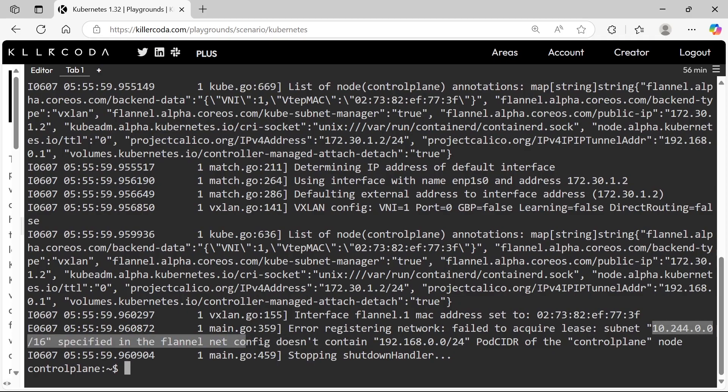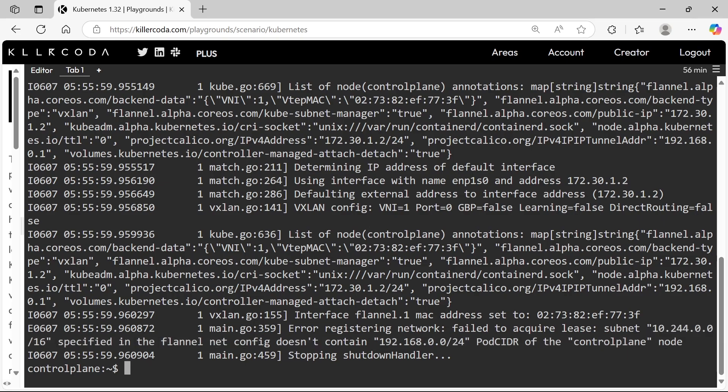This error means your cluster was initialized with a pod network CIDR that does not match Flannel's default network, and Flannel refused to assign a subnet outside its configured range. The solution is we need to find the ConfigMap of Flannel and edit it.